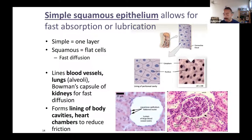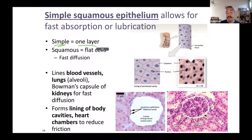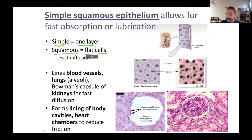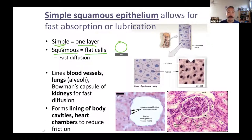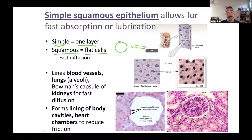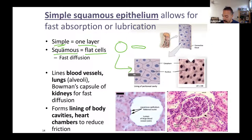Here's our first type: simple squamous epithelium. 'Simple' refers to the fact that there's only one layer of cells. 'Squamous' refers to the fact that these cells are flat. When I say they're flat, think of a pancake or a coin — from one view it looks round, but from the side it looks flat. That's the shape. You've got a single layer of these cells. In this cross-sectional view, you can see the cells.